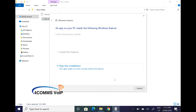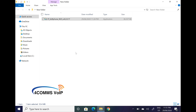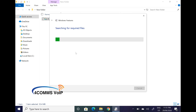Now that the softphone is installed, you might get a pop up as well — you need to install .NET Frameworks 3.5. Just click on 'download and install this feature.' If you have issues installing this feature, just contact your IT.